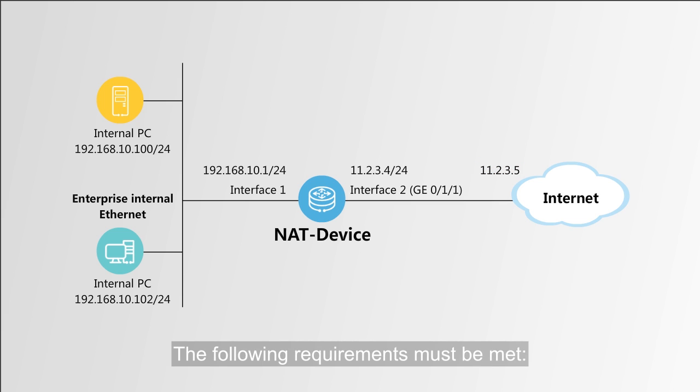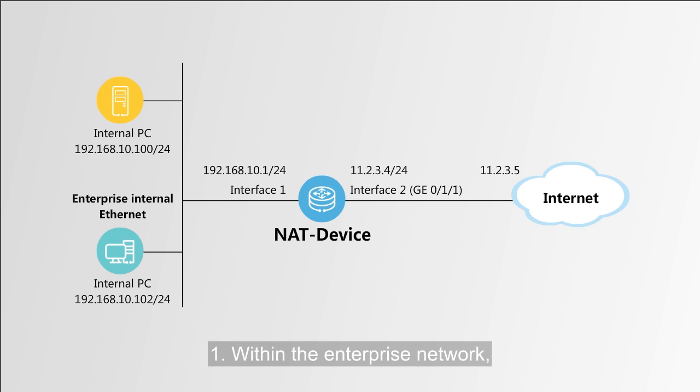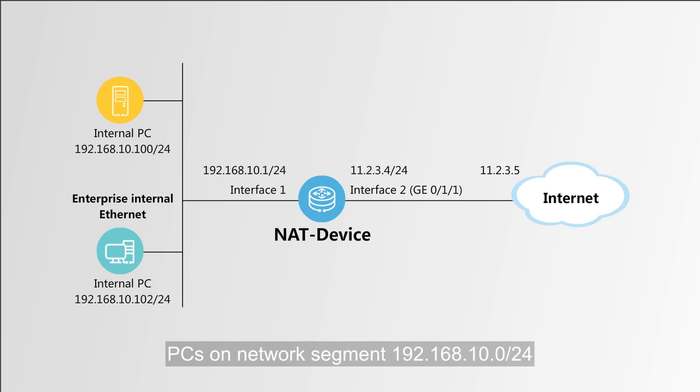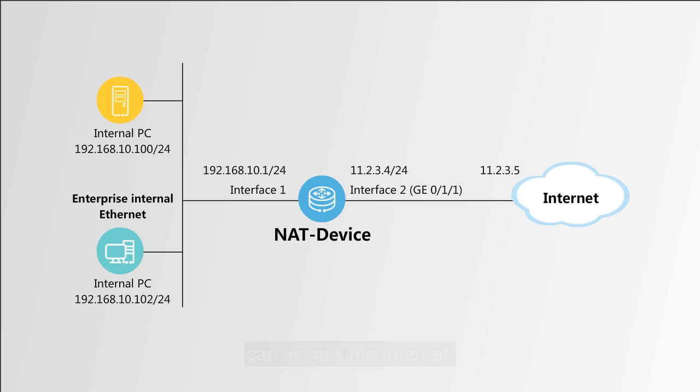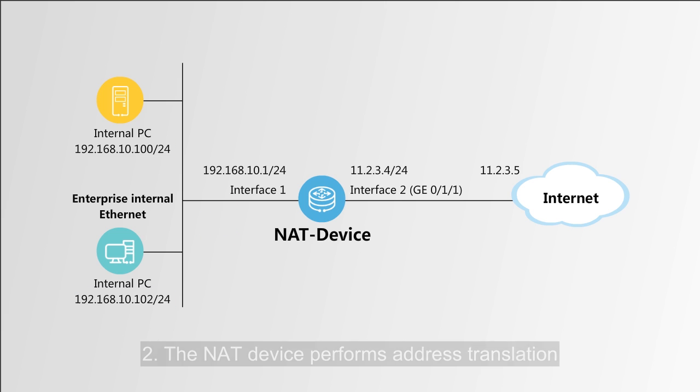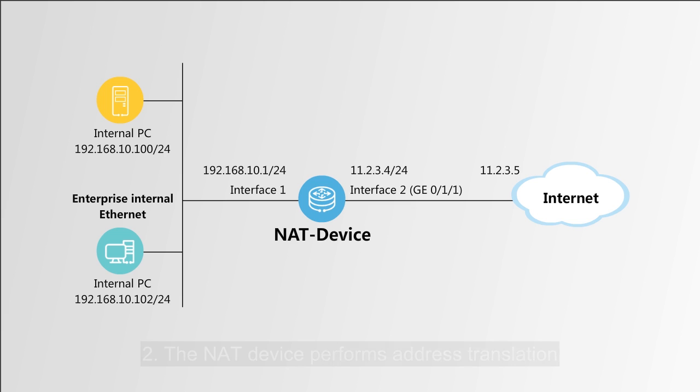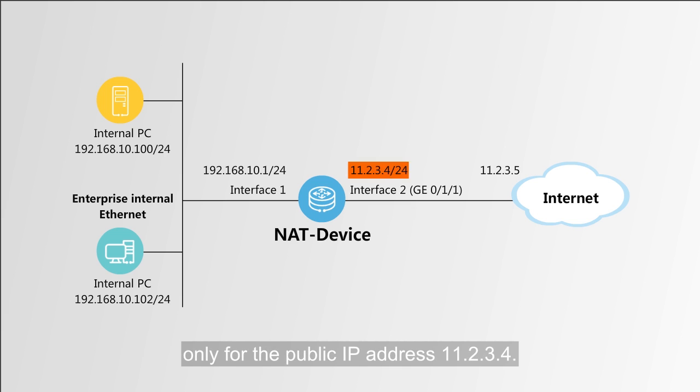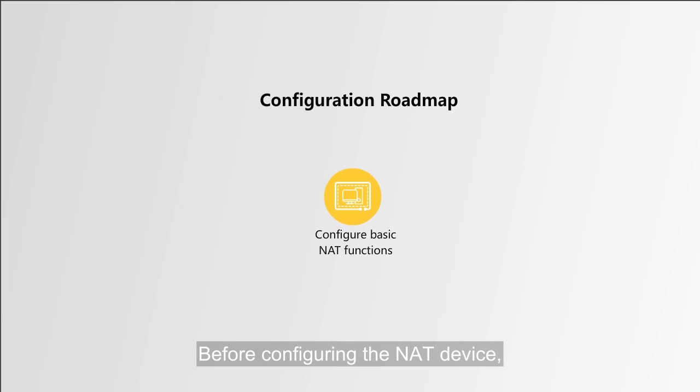The following requirements must be met: First, within the enterprise network, PCs on network segment 192.168.10.0 with a mask length of 24 can access the Internet, but PCs on other network segments cannot. Second, the NAT device performs address translation only for the public IP address 11.2.3.4. Before configuring the NAT device, let's look at the configuration roadmap.